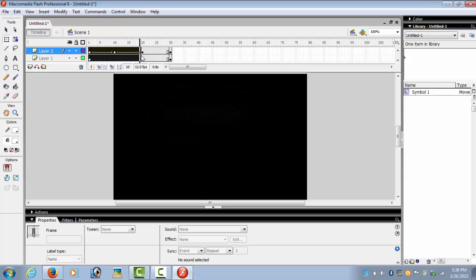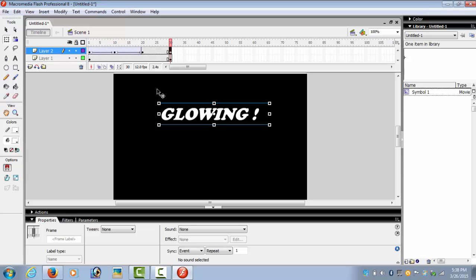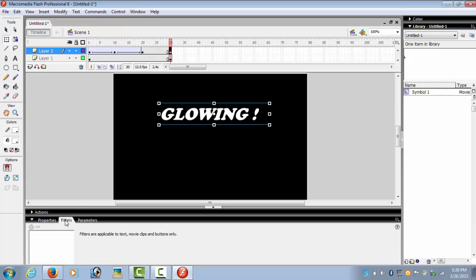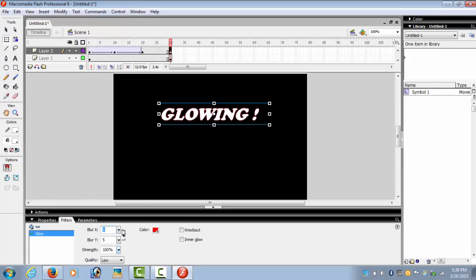Nice. Now on the 30th keyframe, again we go to the filters, select the text, and add glow again with the same settings.